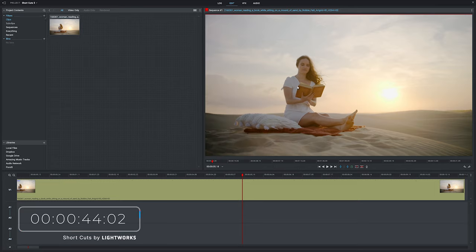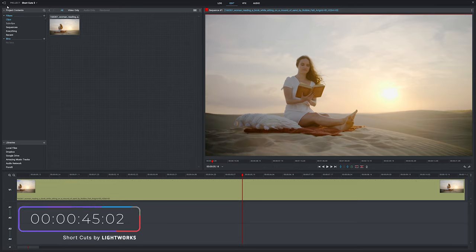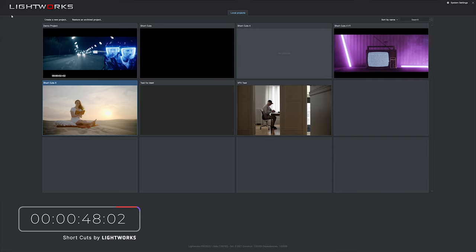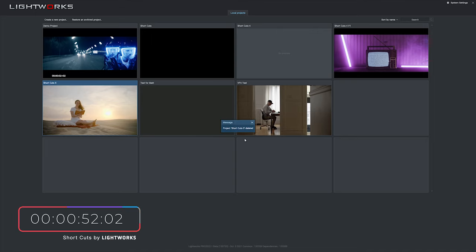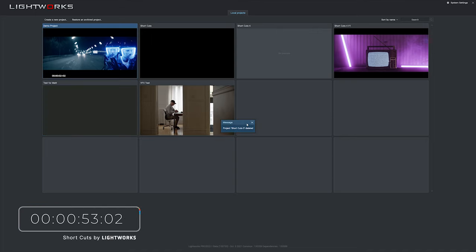So we'll exit out of this, go back to our project screen, and now we're going to delete this — get rid of it completely — just to simulate the worst case scenario of something happening to our computer and that local save being lost.